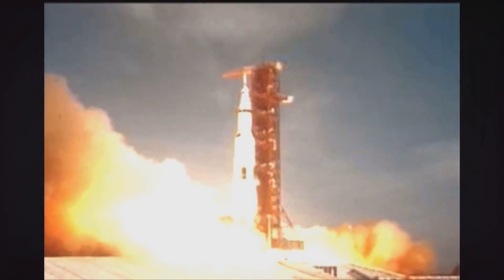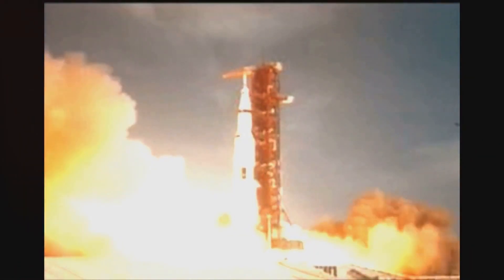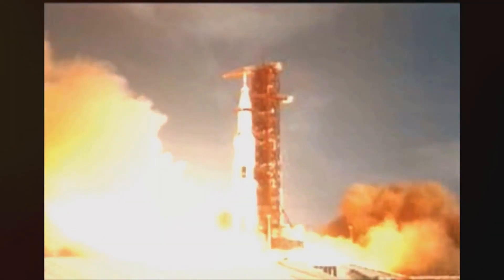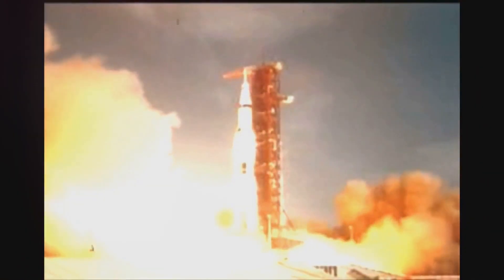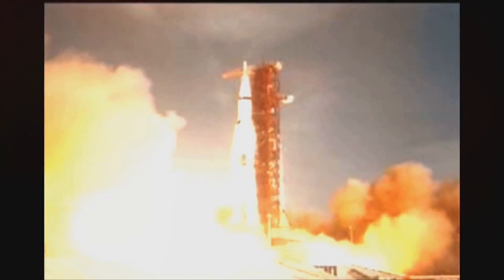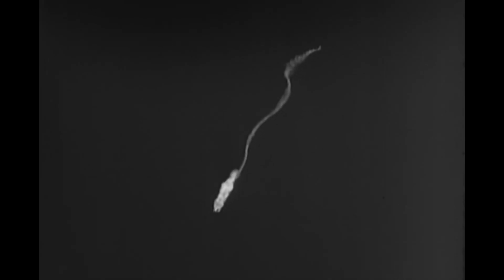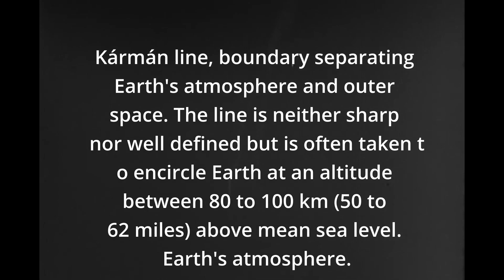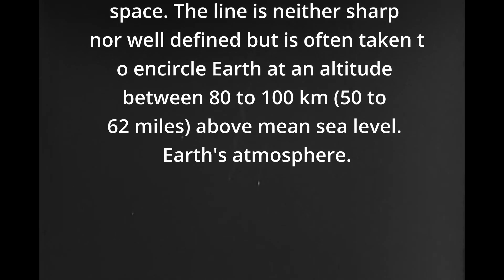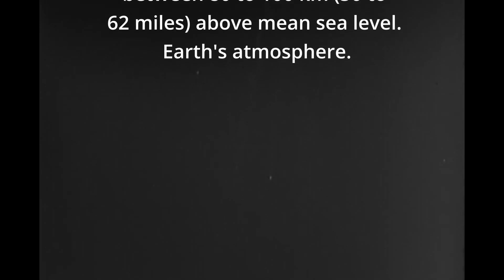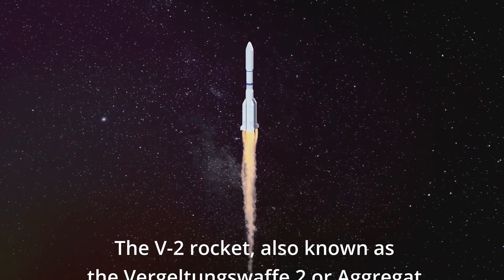Moreover, the V2 rocket was the first human-made object to journey into space, crossing the Karman line—the boundary between Earth's atmosphere and outer space. This wasn't just a military stride; it was a huge leap for mankind's aspirations in space exploration.